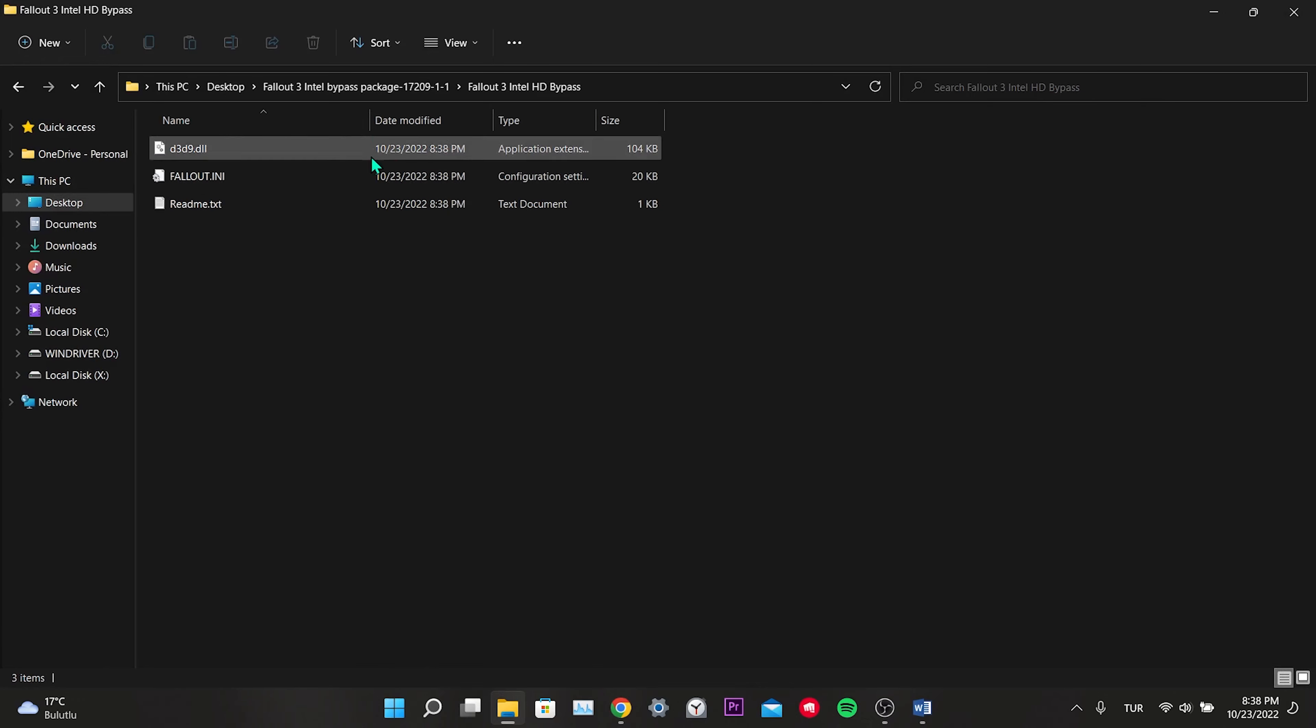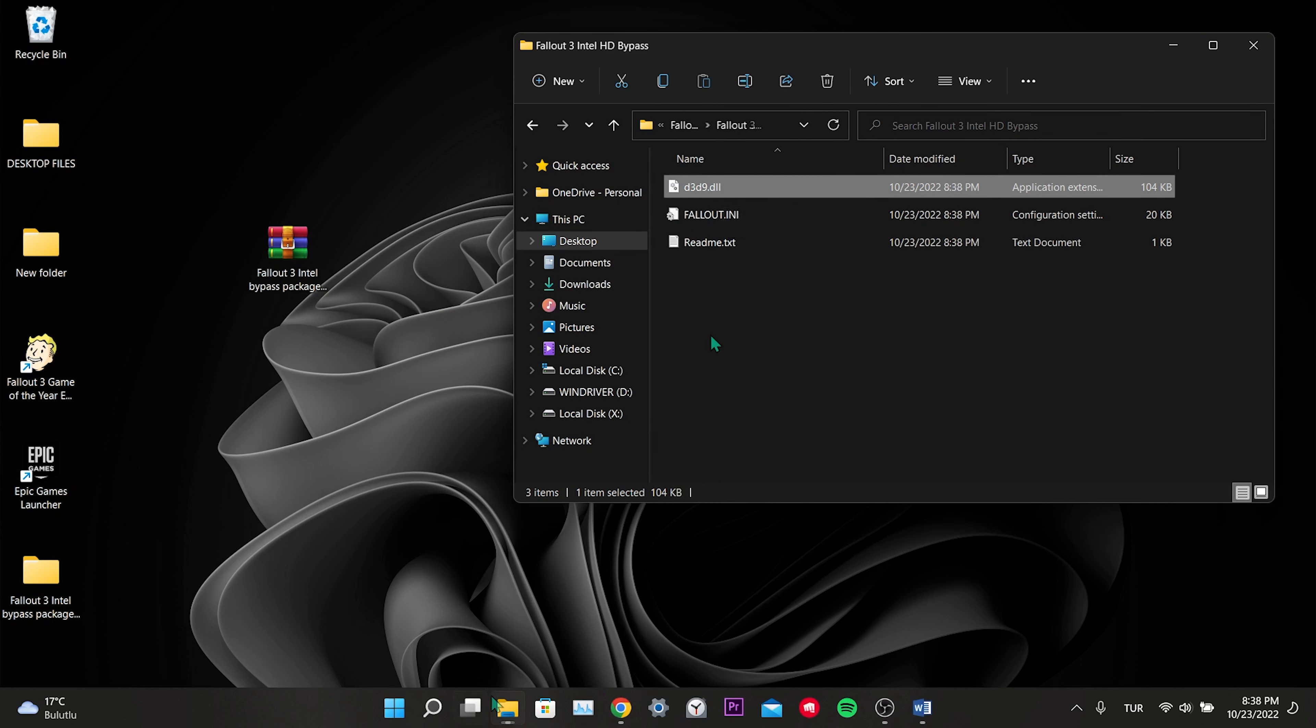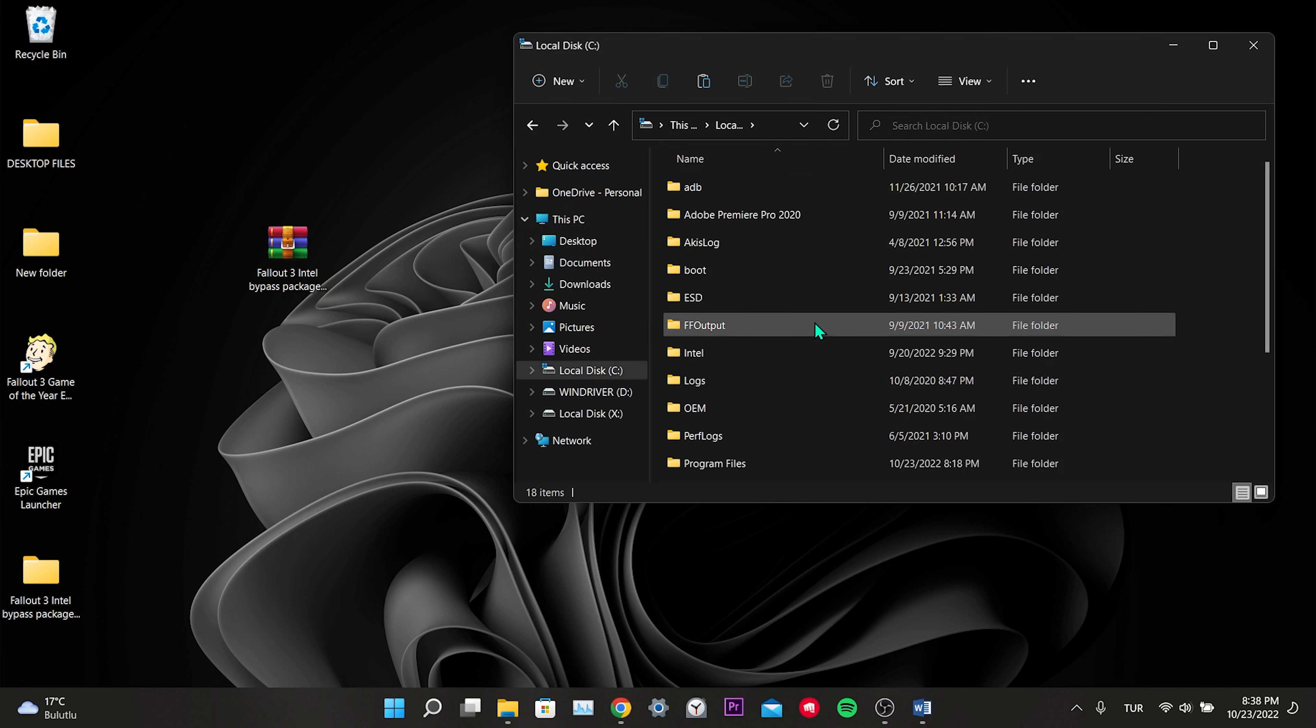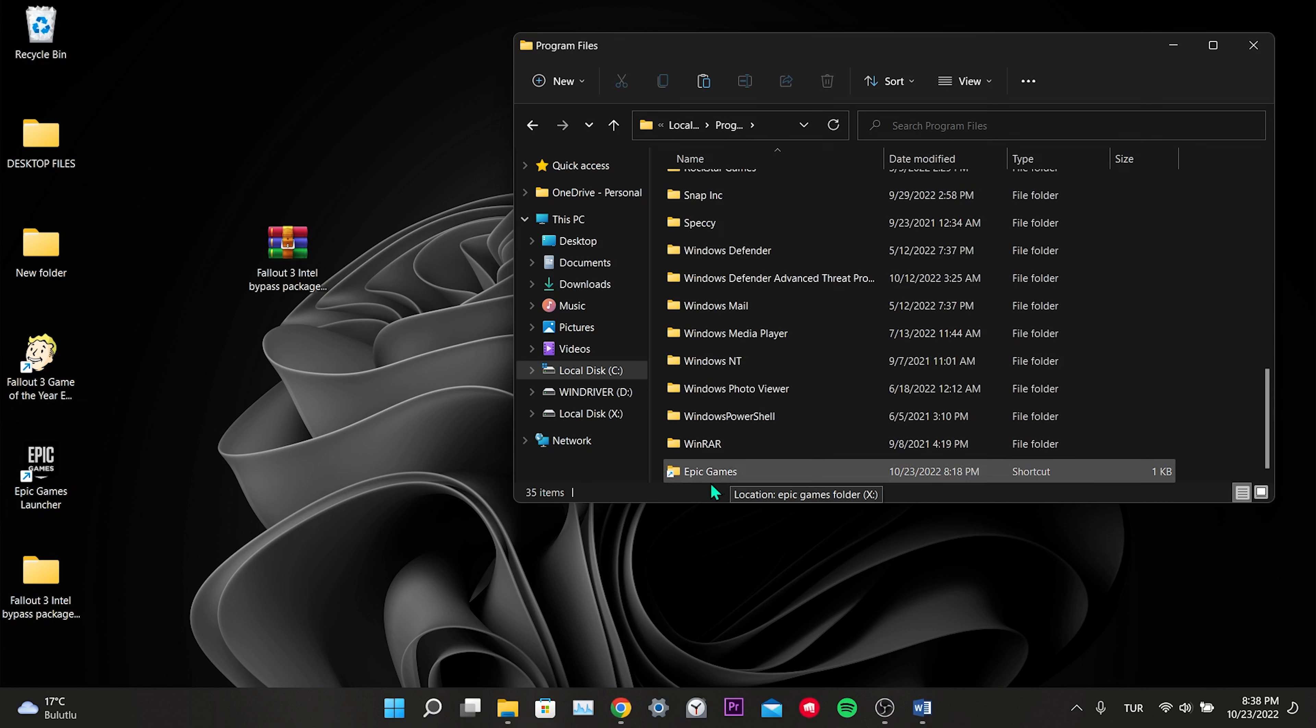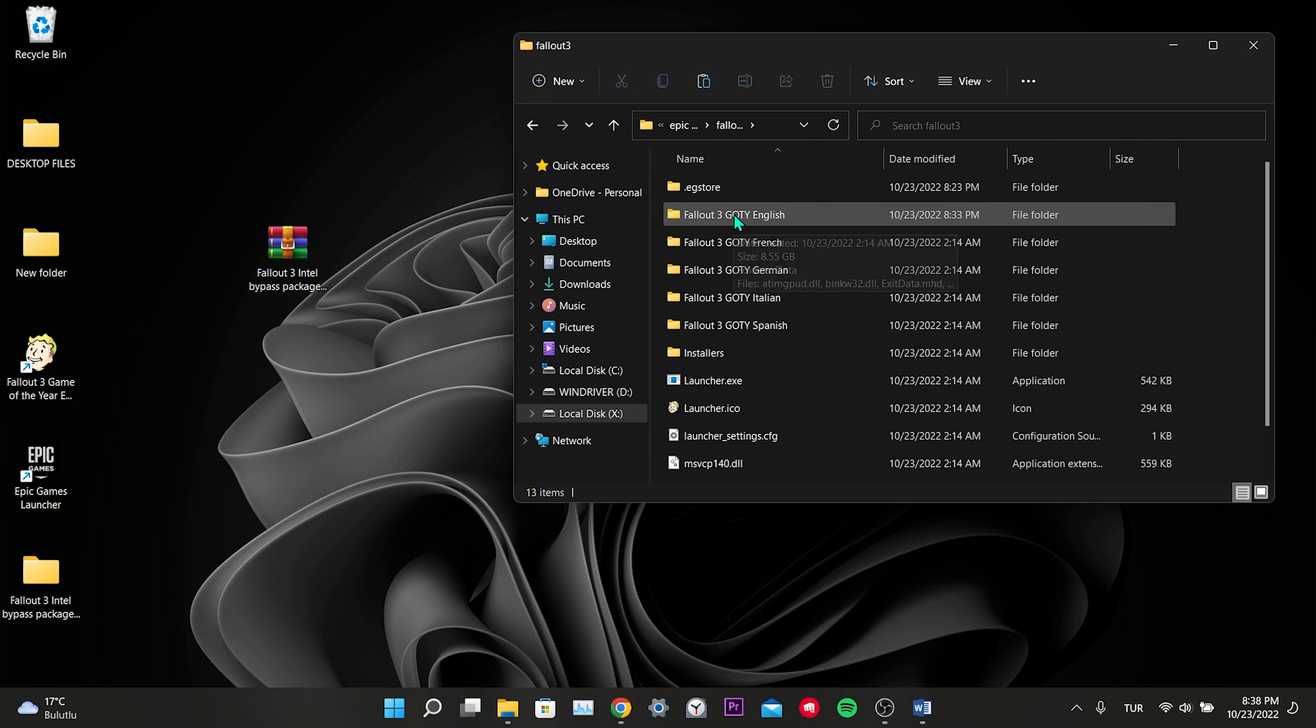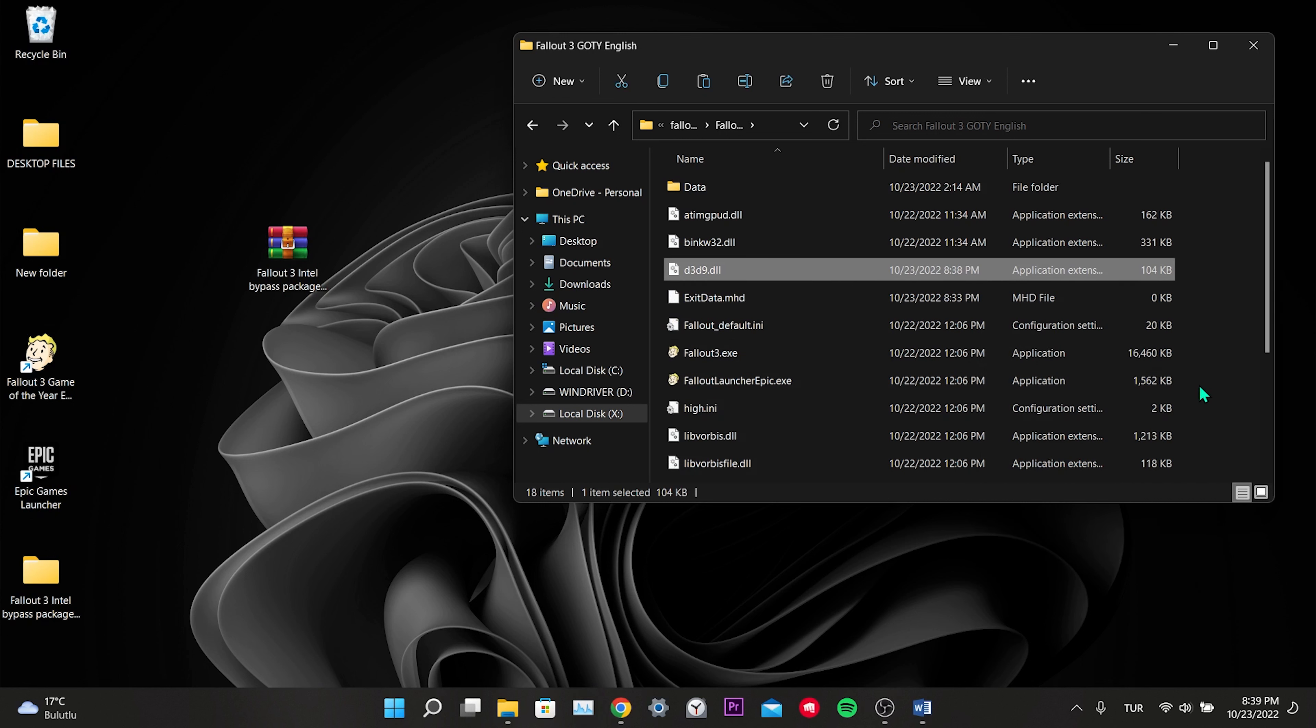We need to put the d3d9 file where Fallout is installed. To do this, right-click on the file and copy it. Then we click on This PC from the left, click on Local Disk C, click on Program Files, click on Epic Games, click on Fallout 3, then we click on Fallout 3 GOTY English and paste the copied file here.